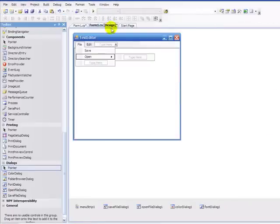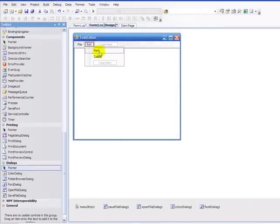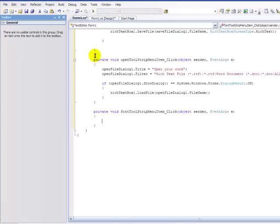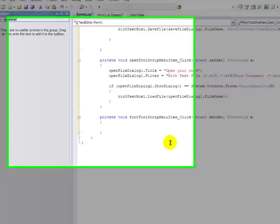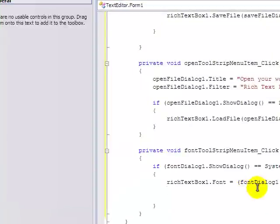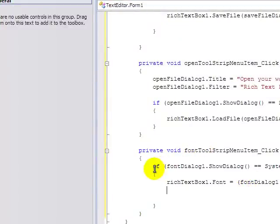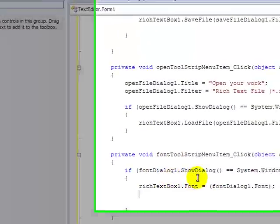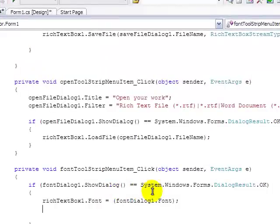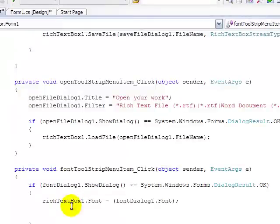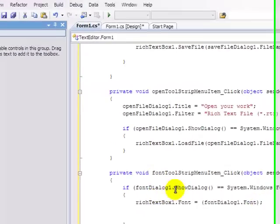And next, we're going to go to Edit, Font, and now I'm going to pause it again and give you the codes. So, here you have it. FontTool, if FontDialog1.ShowDialog equals System.Windows.Forms.DialogResult.OK, RichTextBox1.Font equals FontDialog1.Font.